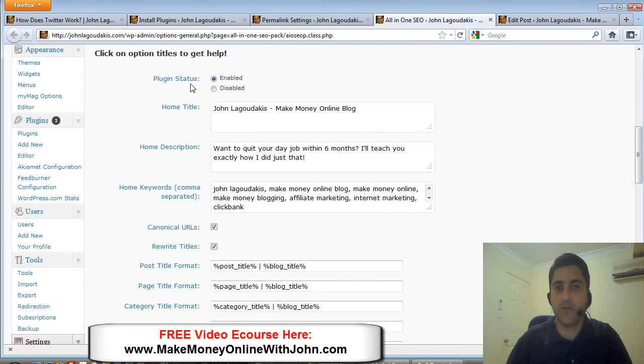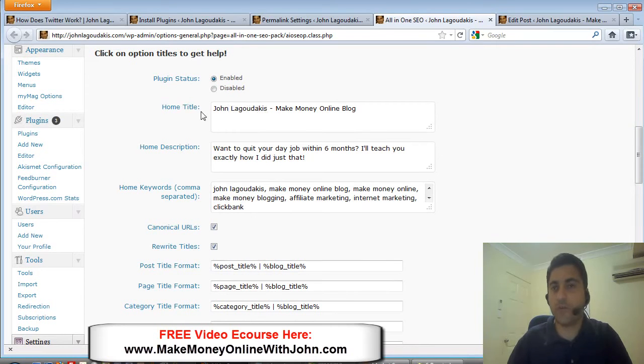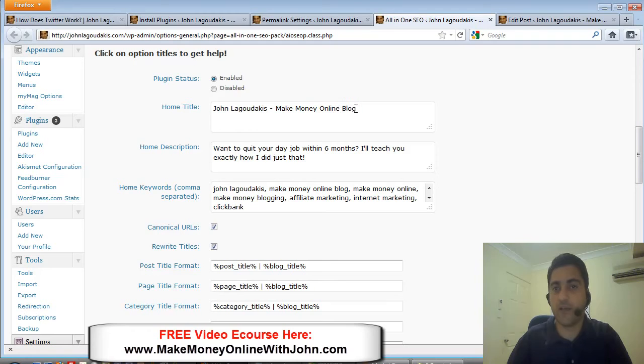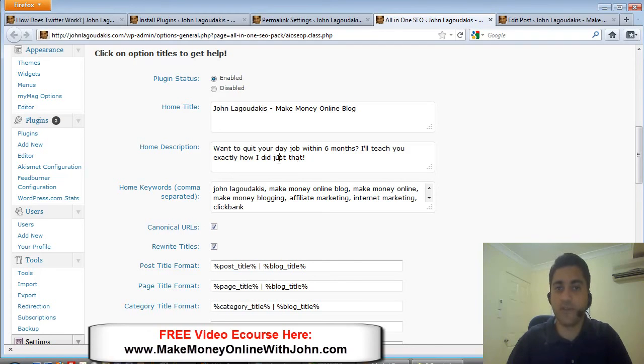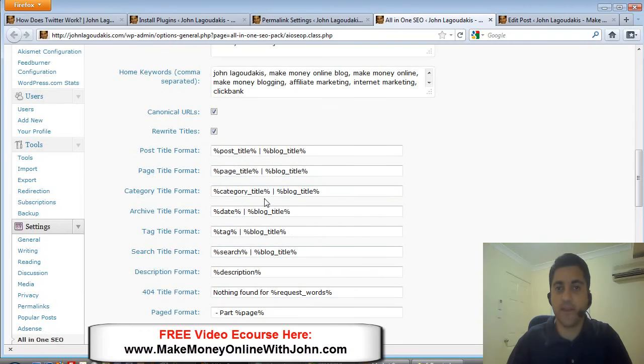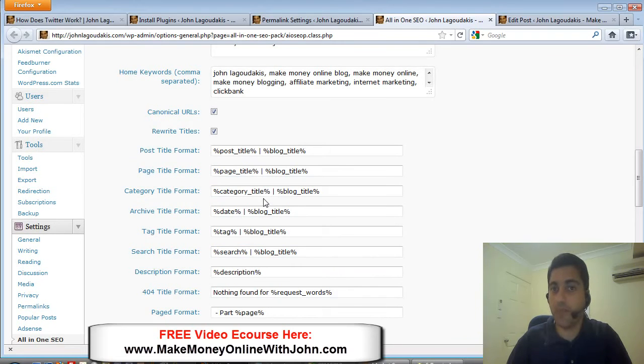Once you've installed it, this is what it's going to look like after you've installed it. You want to make sure it's enabled, put the title of your blog. So mine's John Lagadakis Make Money Online Blog. I've got my main keyword phrase that I'm targeting for my blog in my title, a description, some of my keywords.